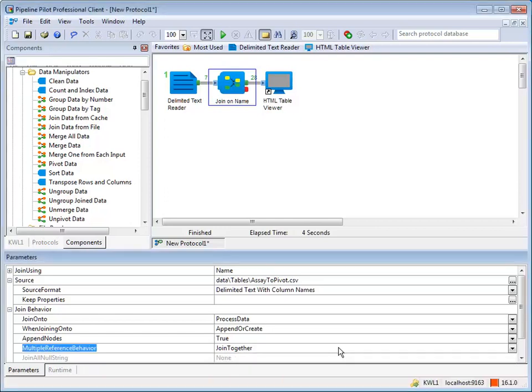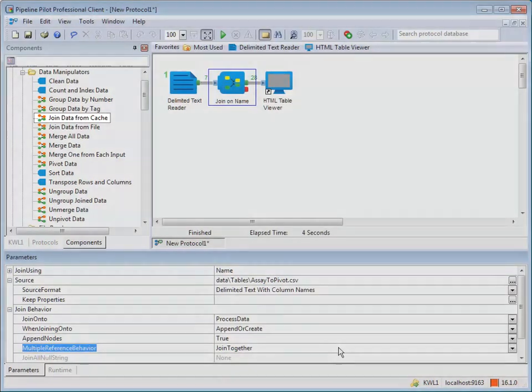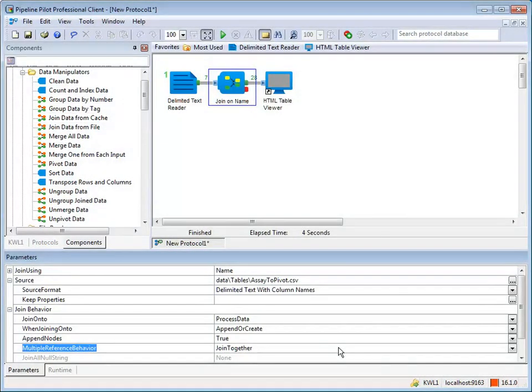It is also possible to join data using a cache as the reference, rather than a file. To do this, use the join data from cache component. This component requires a cache ID rather than a file name.